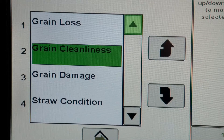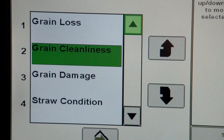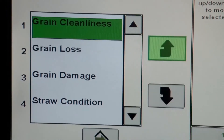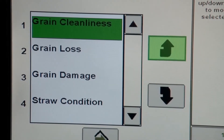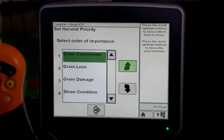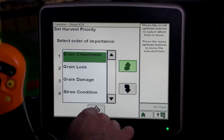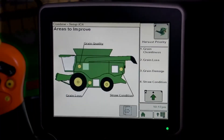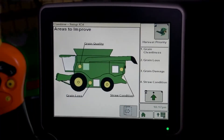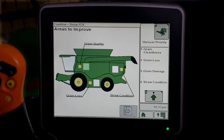To prioritize your harvest settings, select the text and use the arrow buttons to set the order of importance. Once you are finished, press the Accept icon and return to the ICA home page.